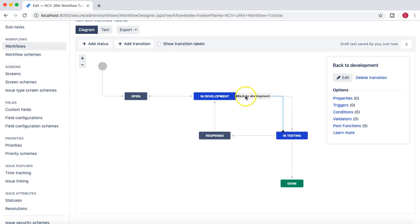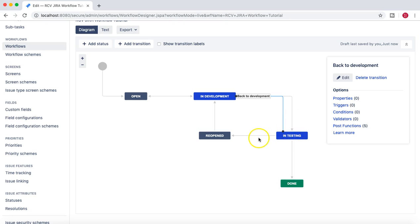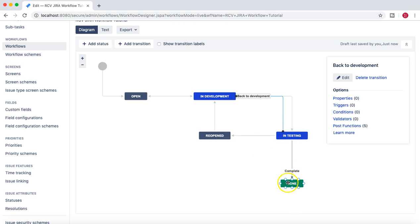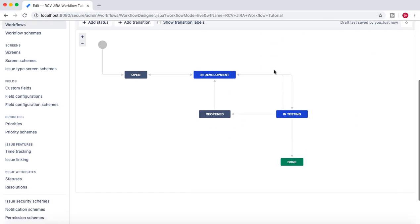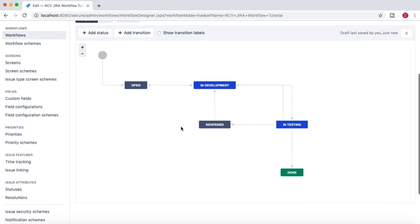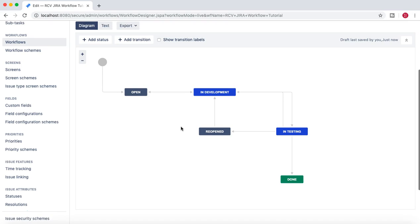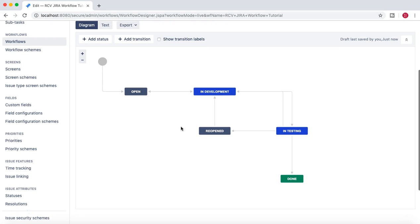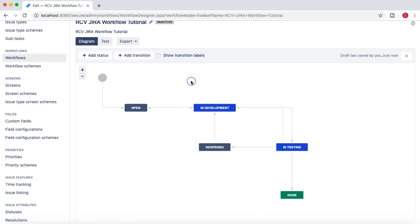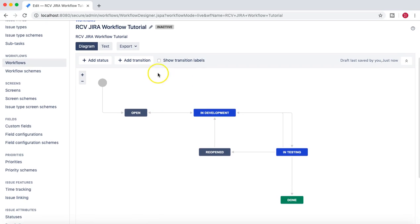And he has to move it back to the development. So this transition will allow you to do that. Once the testing has started, then it can be reopened. And if you want, you can have a transition from Reopen to In Testing as well, and then similarly from Done to In Testing. This is the very basic workflow that we have created which we'll use in the further upcoming tutorials.